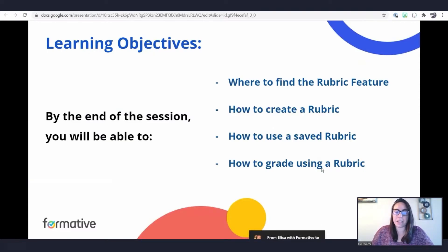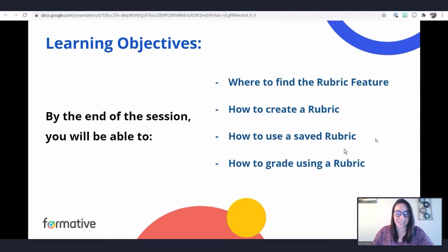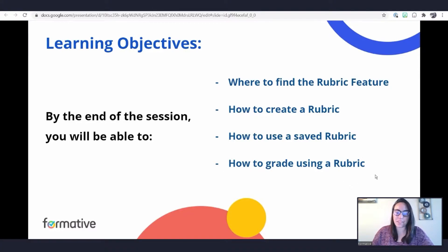We're going to cover four big pieces tonight — all about our new rubric feature. We'll go over where you can find it, how to create one, how to use a saved rubric (and yes, there is a trick for that), and how to grade using a rubric. This is where you'll get to experience Formative as a student and go over some grading components.